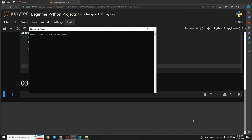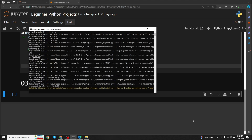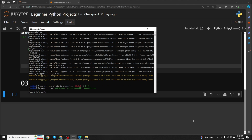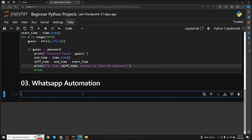Make sure the spellings are correct and run it. It's already installed on my environment, that's why it's saying requirements already satisfied. Make sure to install this library, then open up your code editor and import the package: import PyWhatKit as Kit.